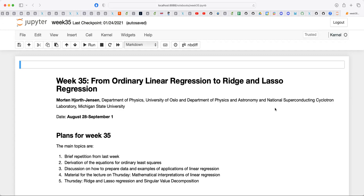Today's topic might sound a little strange: we're going to look at the mathematical properties of ordinary least squares. We're also going to introduce ridge regression and lasso regression — two linear regression methods. These two methods allow us to introduce a new parameter which we can tune with the hope of getting a better mean squared error. This will be our first encounter with hyperparameters.